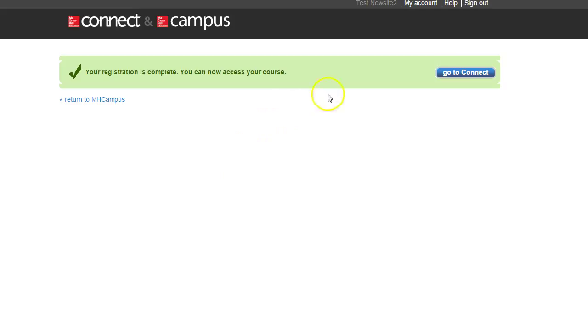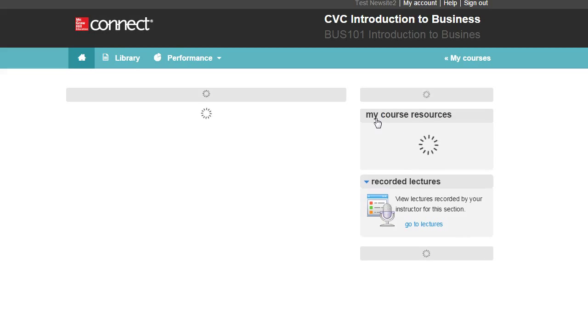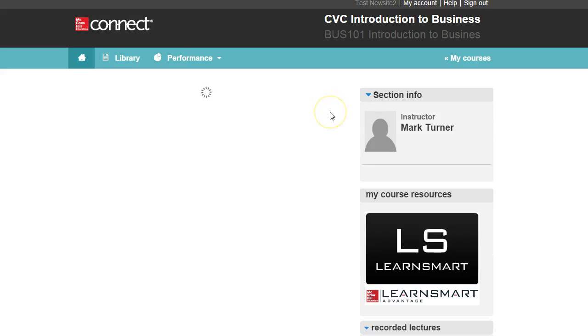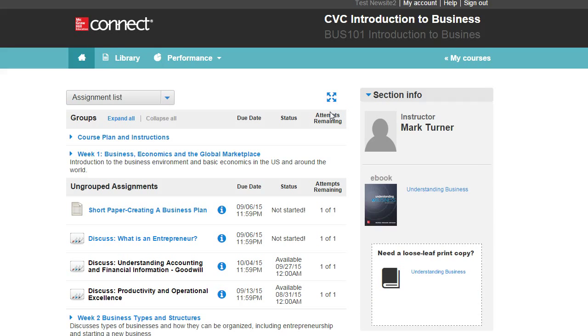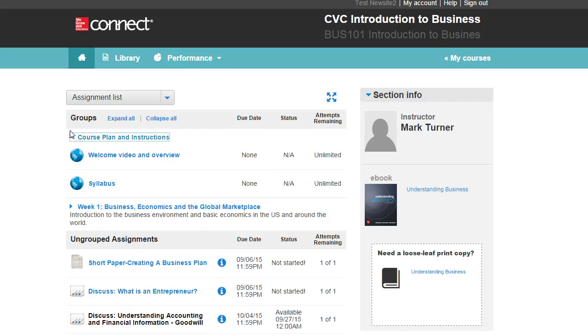And then finally you can hit Go to Connect, and that'll take you into the course. This will show you the course itself, and you can expand the course plan and instructions, watch the welcome video, and look at the syllabus.